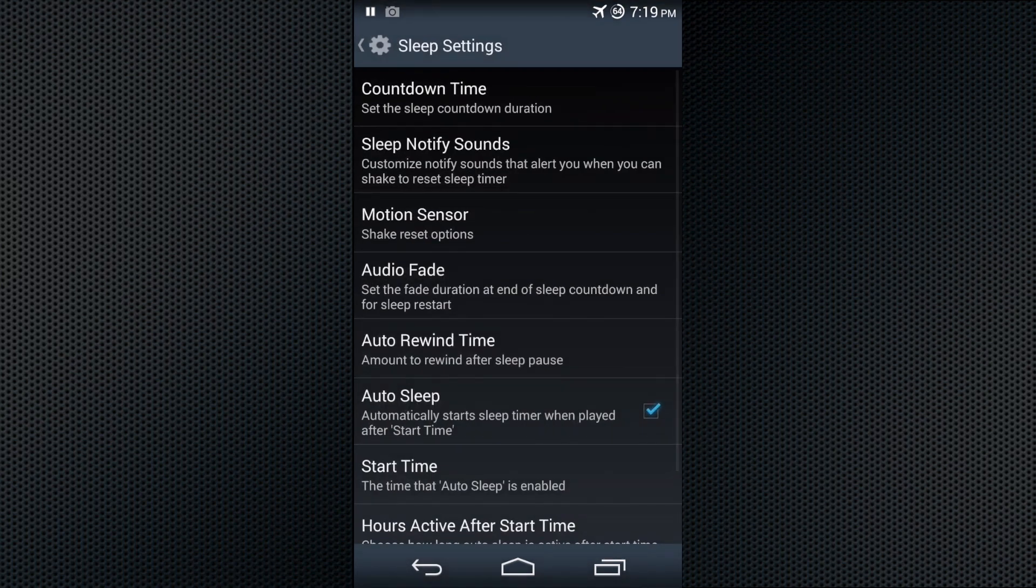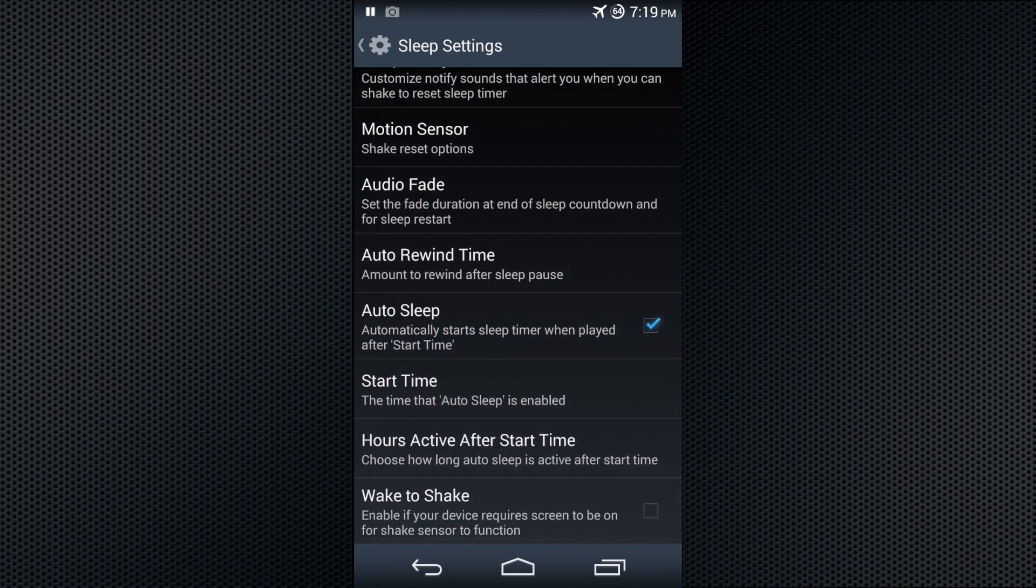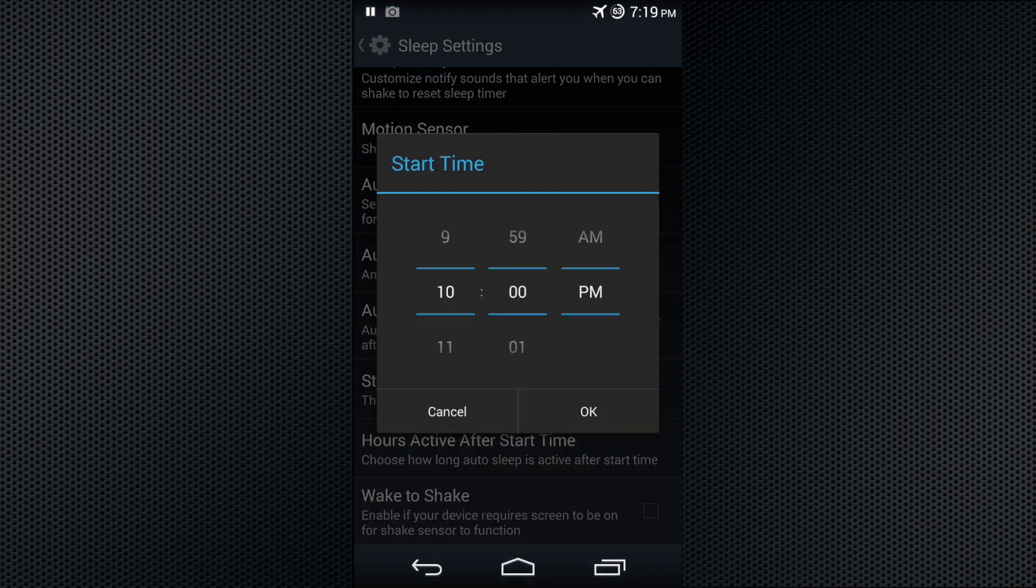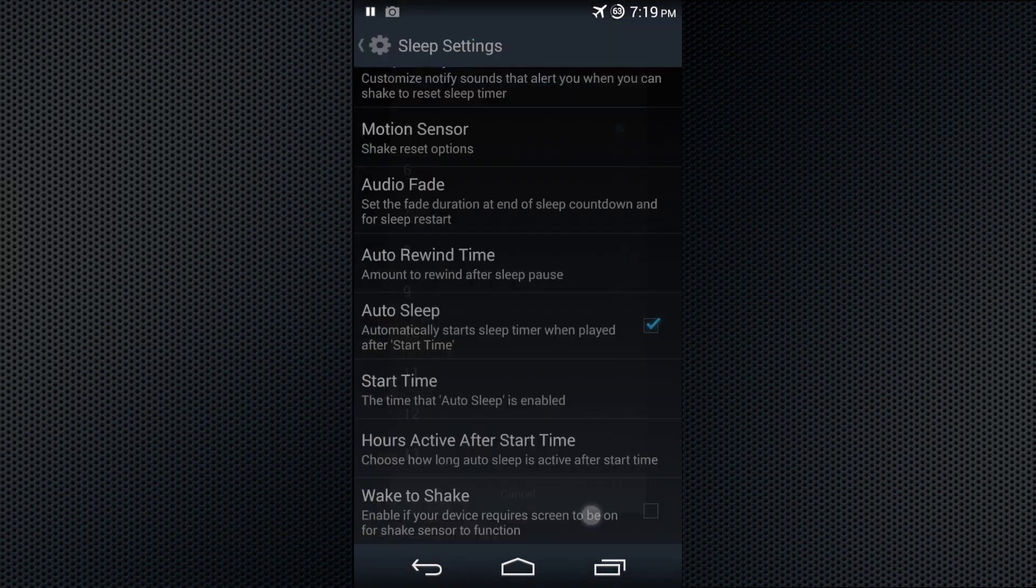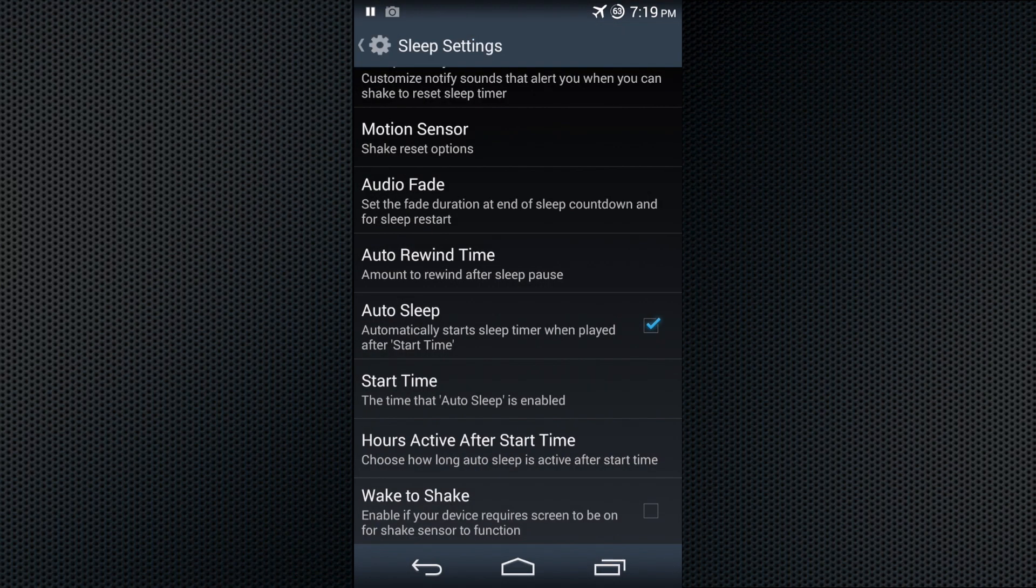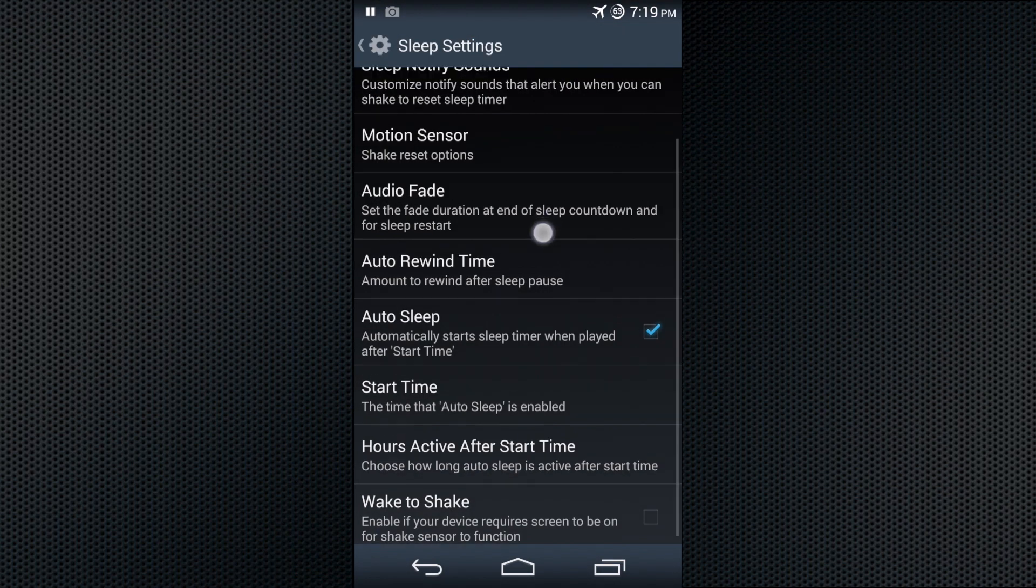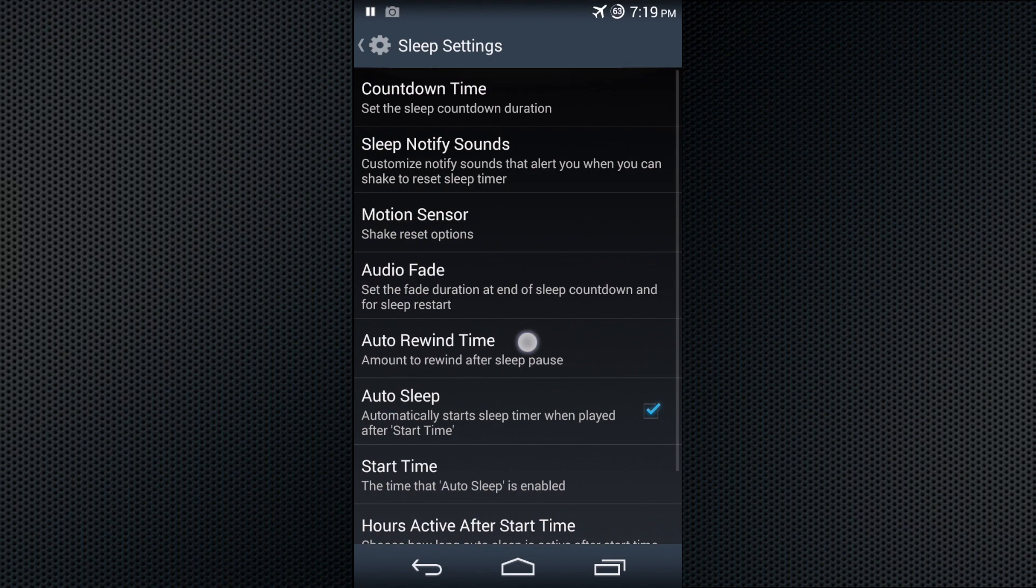There are also a lot of sleep settings. One thing that's unique to this app is the auto-sleep feature, which allows you to set a time where when you play the book, it will automatically start the sleep timer for you and for how many hours after that you want it to be active.